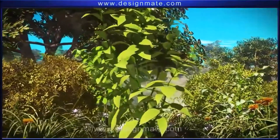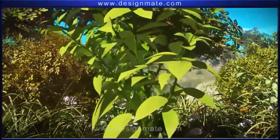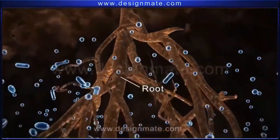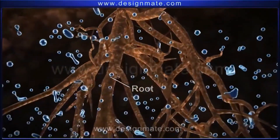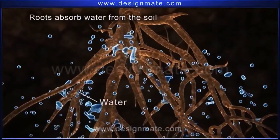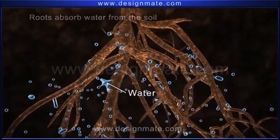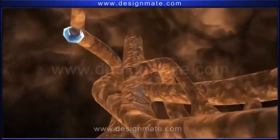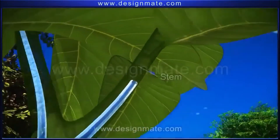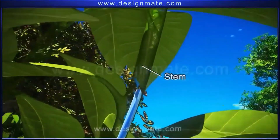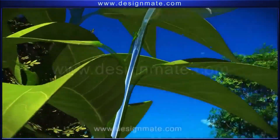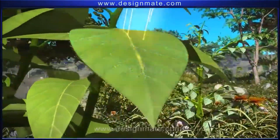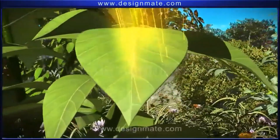A closer look at a plant shows that it is firmly held in the soil by the help of roots. These roots absorb water from the soil and through tiny tubes transport it to the stem and then to the leaves. The stem holds the leaves in such a way that they absorb maximum energy from sunlight.